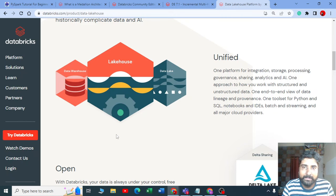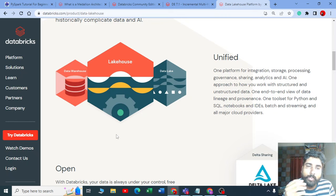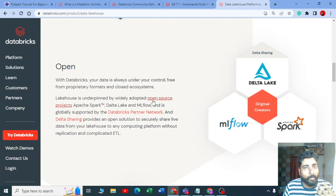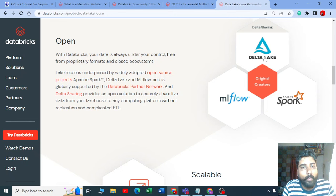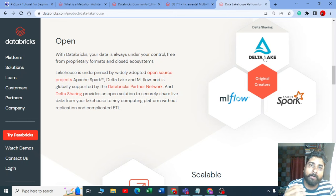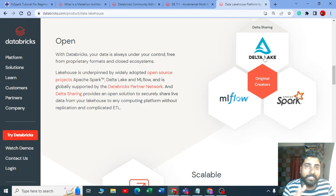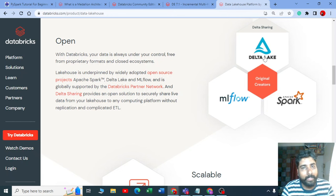Databricks — actually all organizations — recommend writing data into the delta format. Delta lake is a format that sits on top of parquet. If you go into the internals of delta lake, there is a separate YouTube video — I'll share the link — but basically it is parquet format.